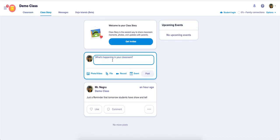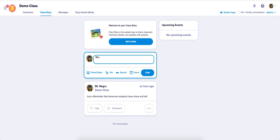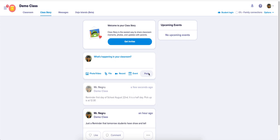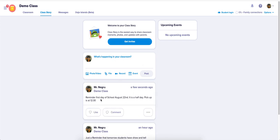Here you can post any information. For example, a reminder: first day of school, August 22nd. It is a half day. Pick up is at 12:30. I've now posted a notification for parents to see.